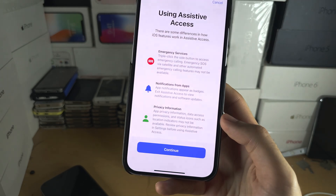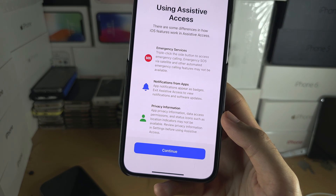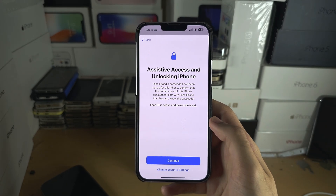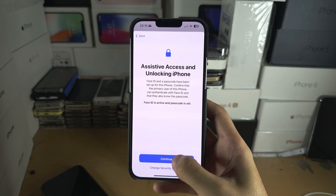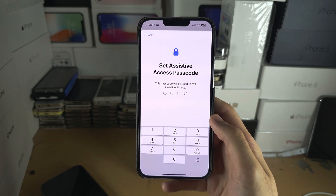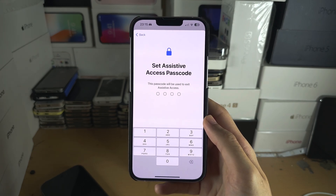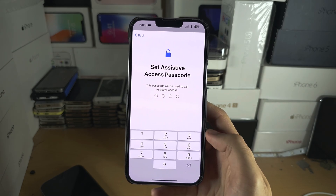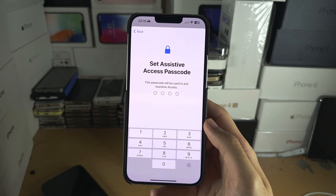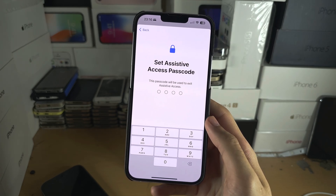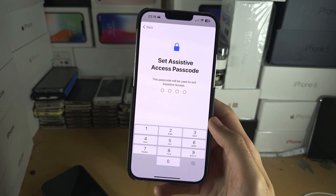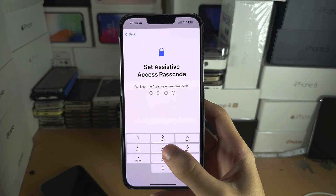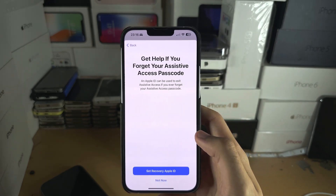You can see here the Assistive Access overview — let's tap Continue. Now you can see Face ID is active and Passcode is active, so let's continue. You will need a passcode to exit Assistive Access, and I would recommend you set this as the same one you use currently to unlock your phone. If you forget this, you will have to do a full factory reset in order to get back to the regular mode.